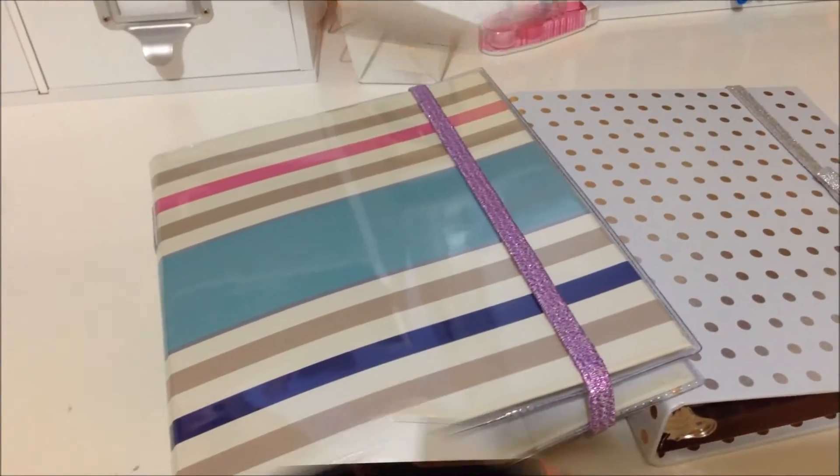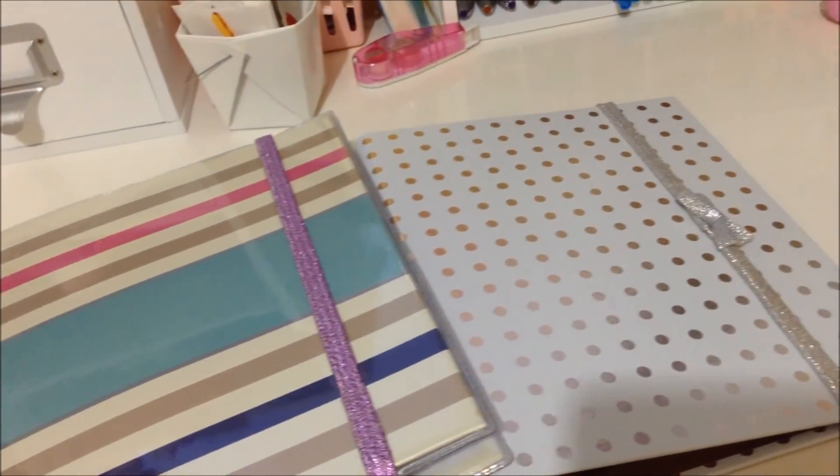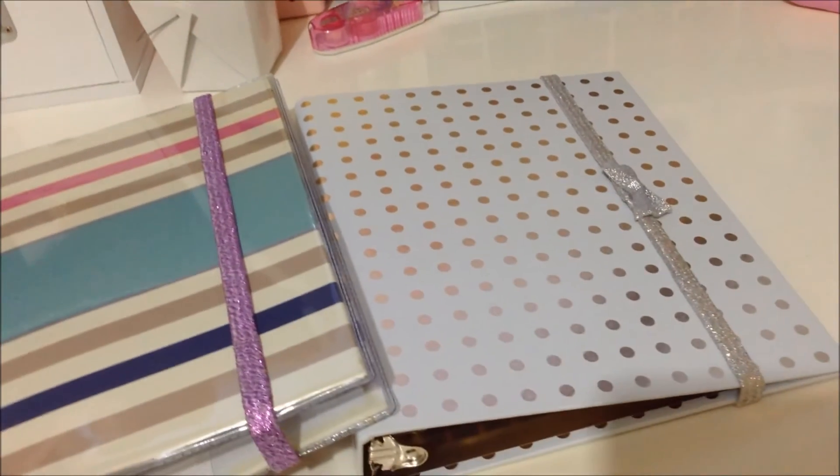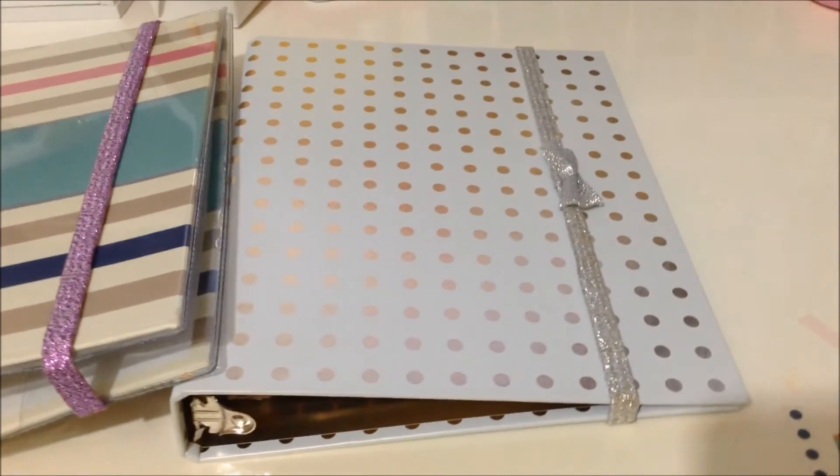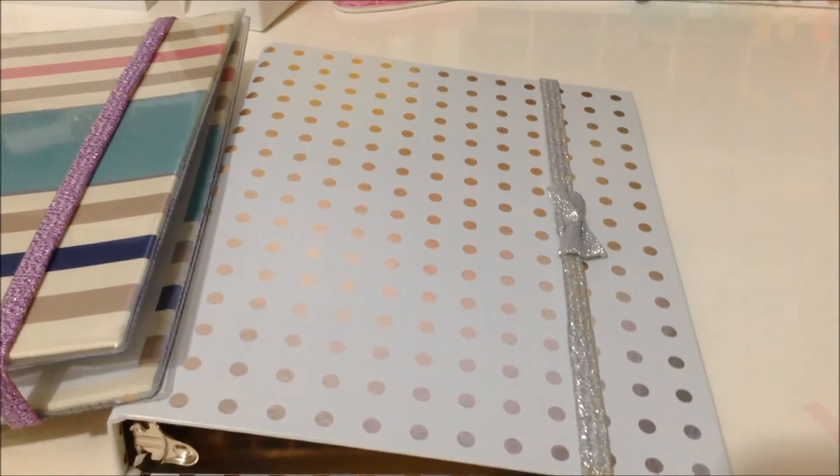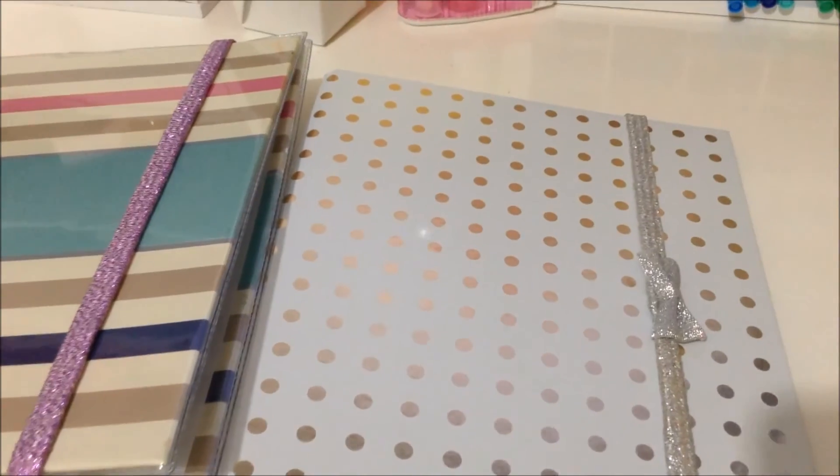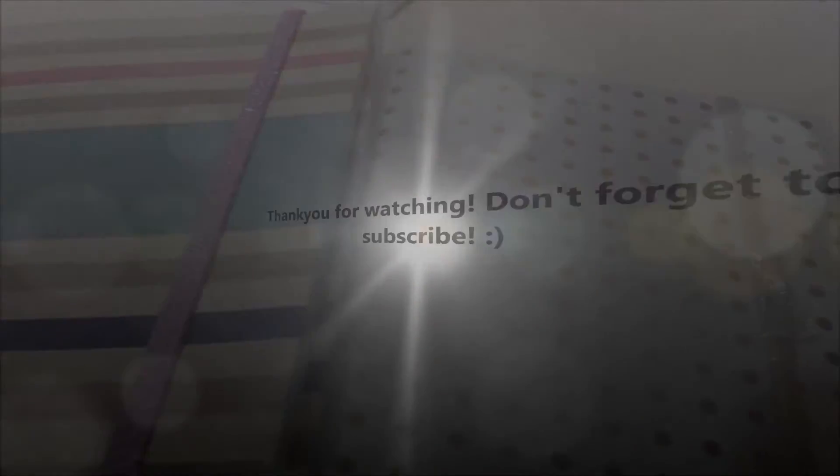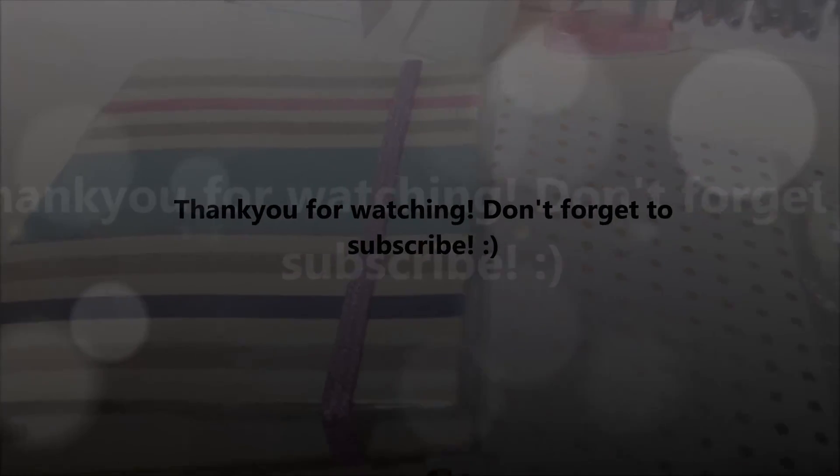So there you have it. This is how I store my stamps and I love it. I think it's very cute, it's very inexpensive, quick and simple. Thank you for watching and don't forget to subscribe for more videos.